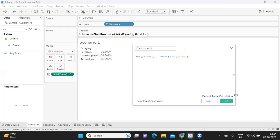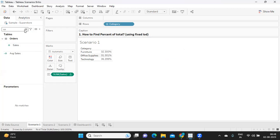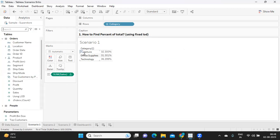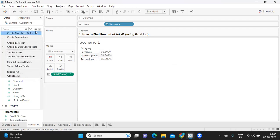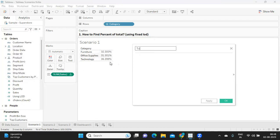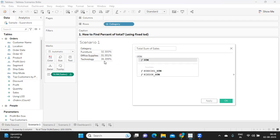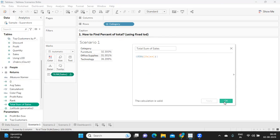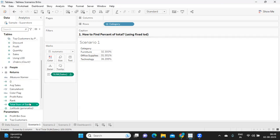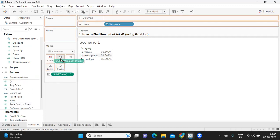I'm trying to first find out my total sum of sales. Sum of sales means sales for each category item divided by total sum of sales, which is the sum of sales for furniture plus office supplies plus technology. First step, I'm simply using my LOD expression which should calculate the total sales. Click on apply and I'm going to drop it here.